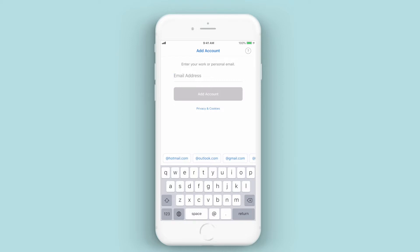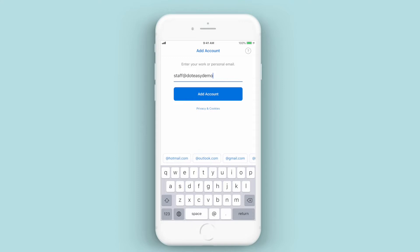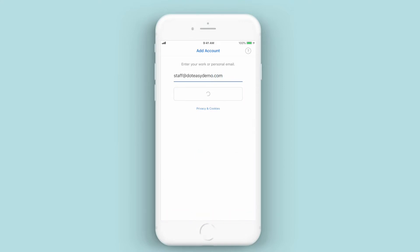So we're going to be starting off by just adding an account here, so we're going to be putting it in. Click on Add Account.